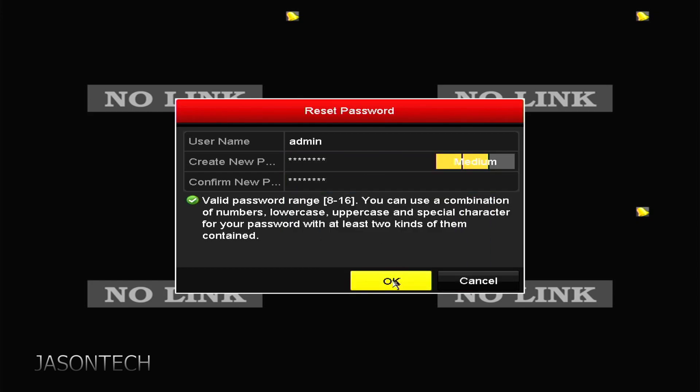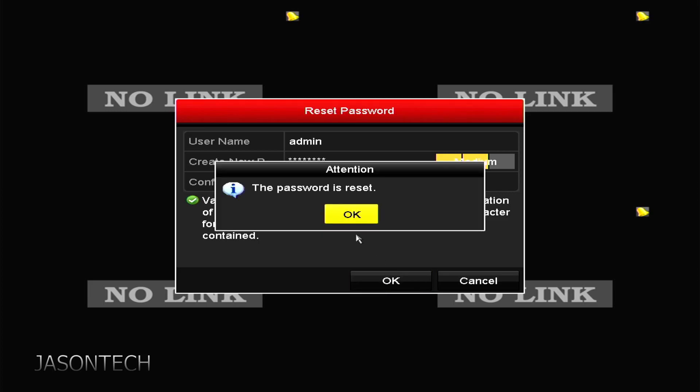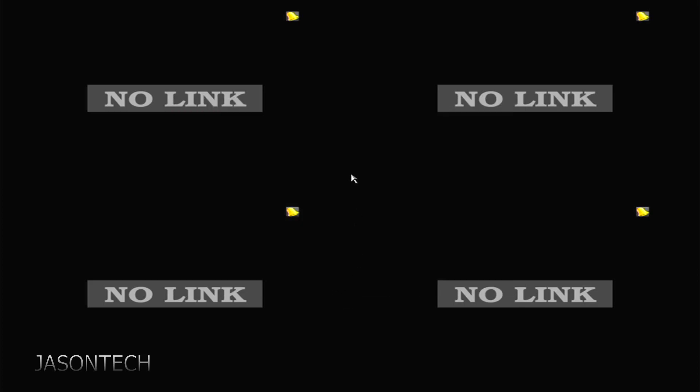Okay. Once you enter your two passwords, you got to make sure mine's medium. It's fine. Just for this tutorial, it's good enough. So press OK and your password is reset now.